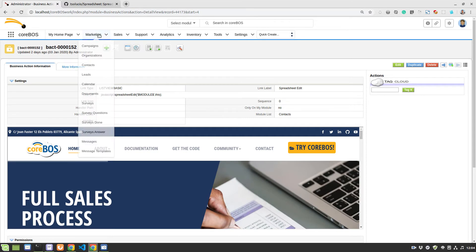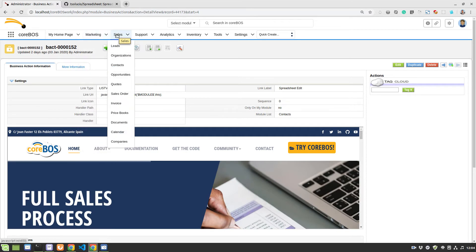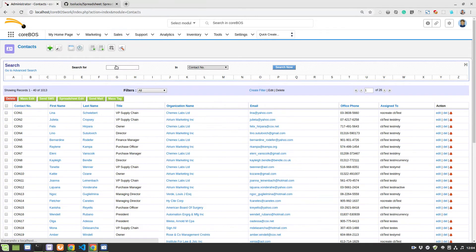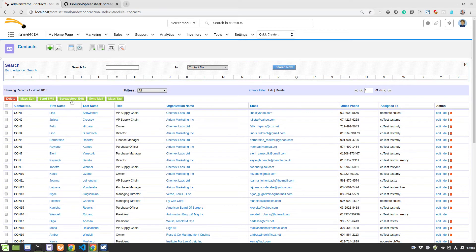So that means that if I go to the contacts module, I have here this spreadsheet edit button here.